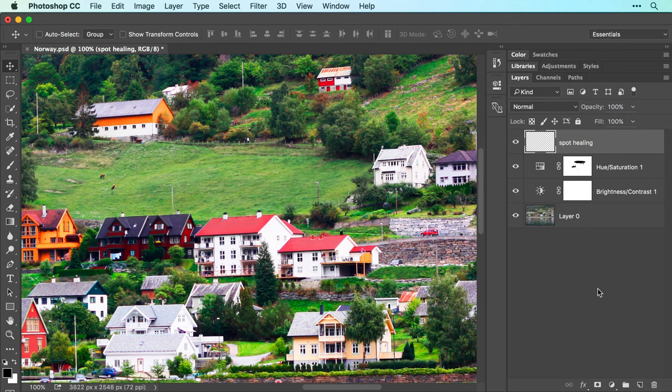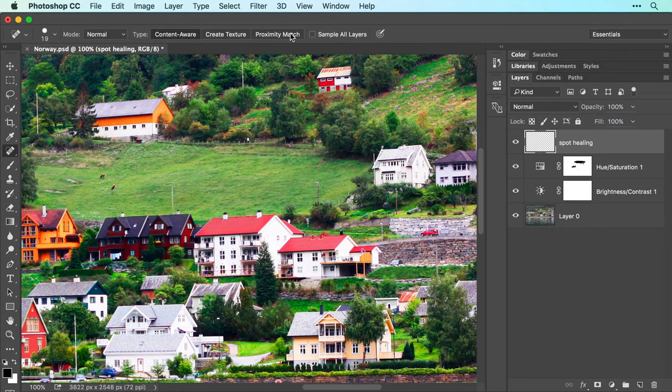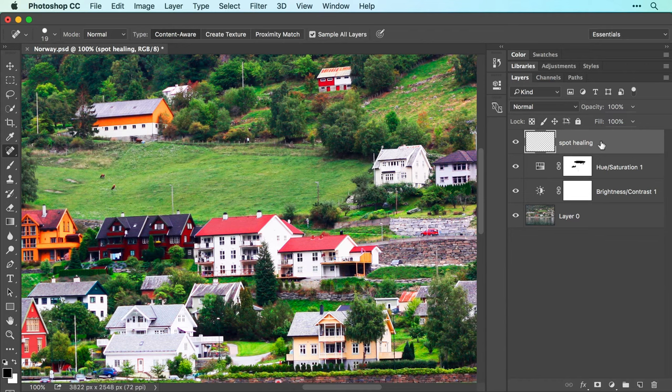In the Tools panel, activate the Spot Healing brush and in the Options bar, make sure the Content Aware button is highlighted. Now turn on Sample All Layers to have Photoshop look through the currently active yet empty layer to layers underneath where the pixels actually live.